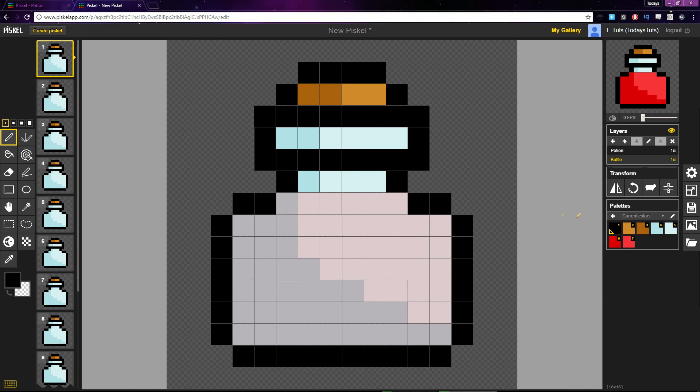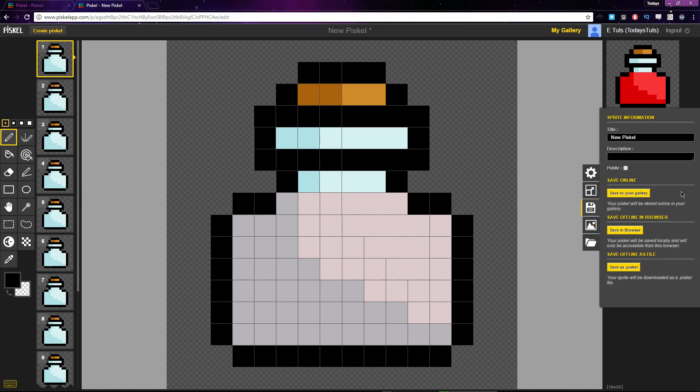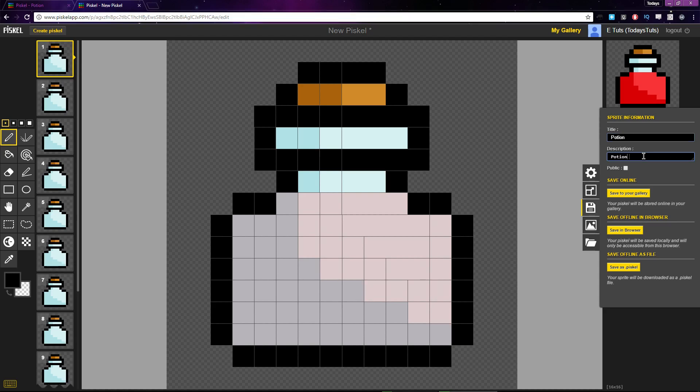To save a sprite, click on the disk icon over here. You can name your sprite here under Title. I'll name it Potion. You can give it a description: Potion icon for my new game.